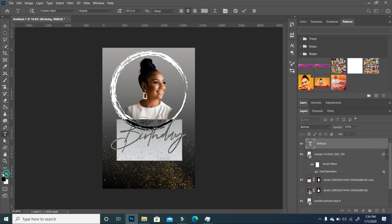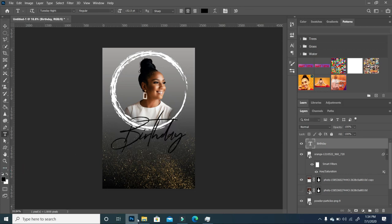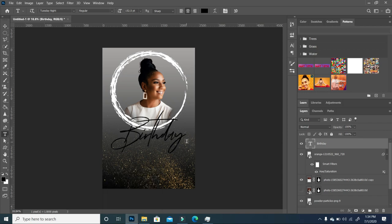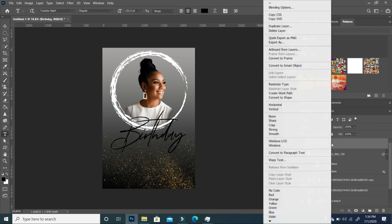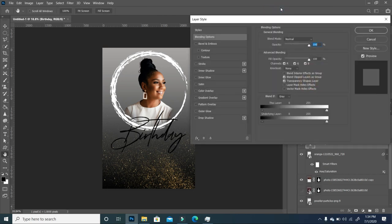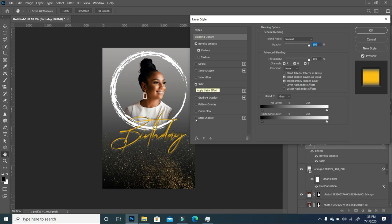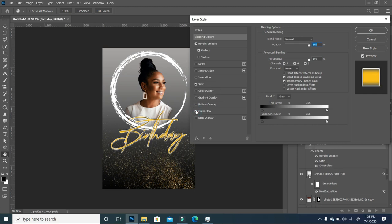I'm going to make this black for now and then add an image to it. But before that, I'll right-click and go to Blending Options. We're going to add four different styles to this text: a Bevel and Emboss, a Contour, a Satin, and an Outer Glow.